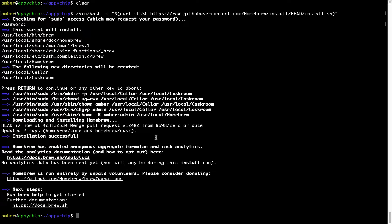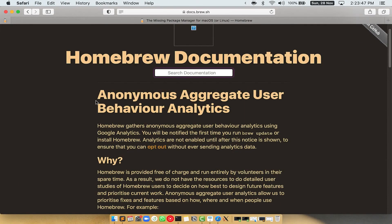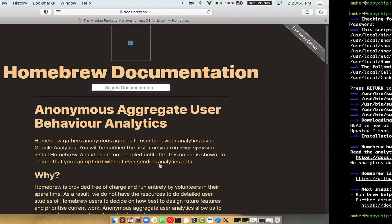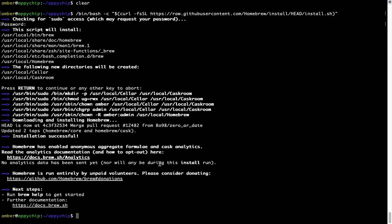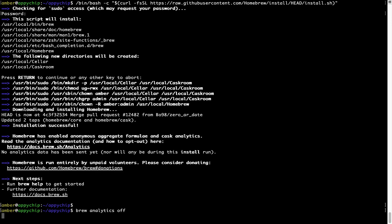Before we proceed, I would like to highlight that brew collects anonymous usage data via Google Analytics, as you can see on this page. If you want to opt out, you can simply run the command 'brew analytics off' and press Enter, which disables the anonymous usage data collection on your Mac.